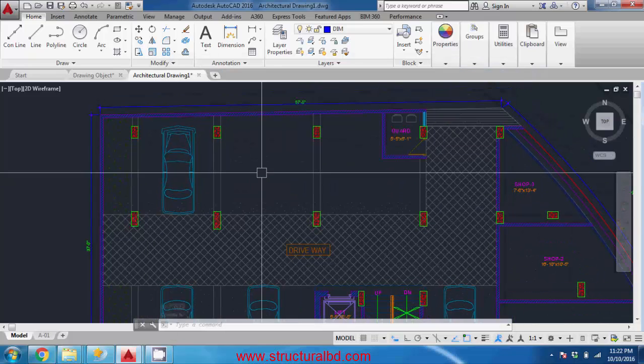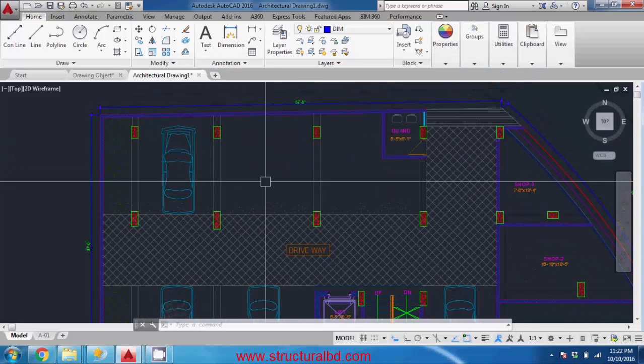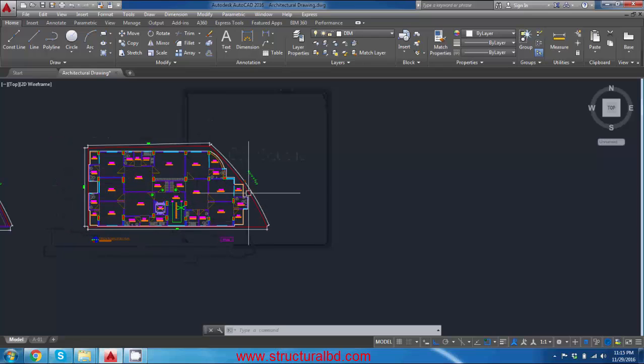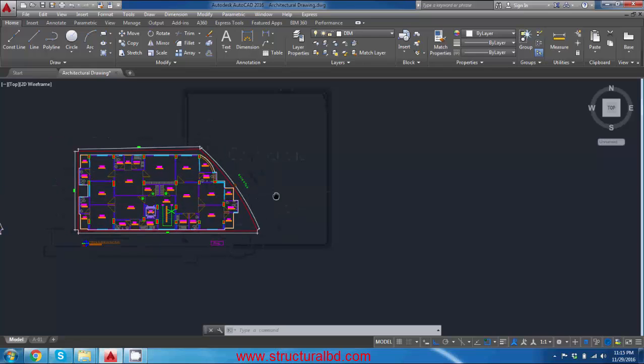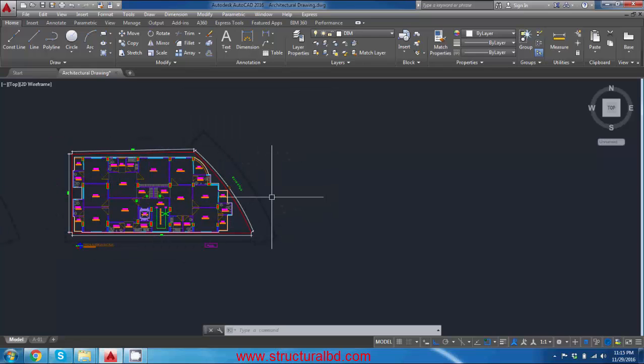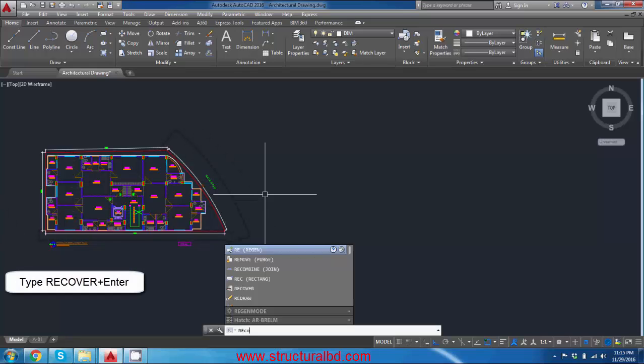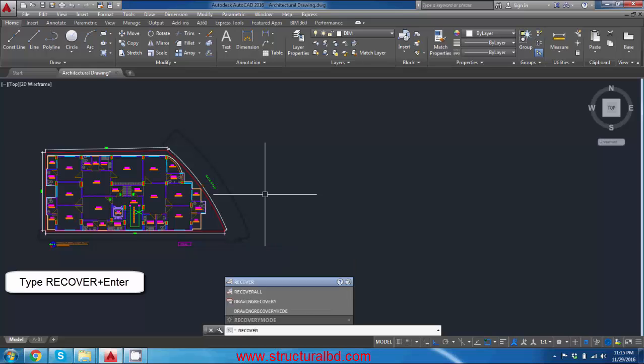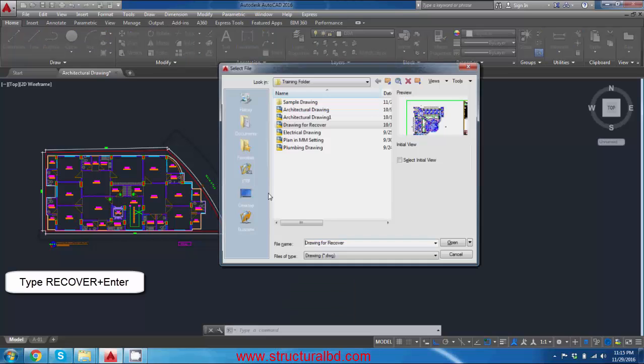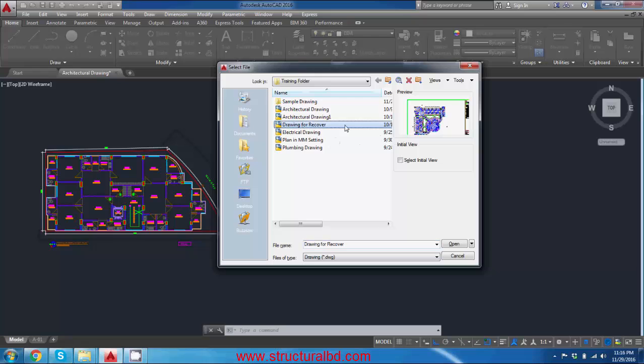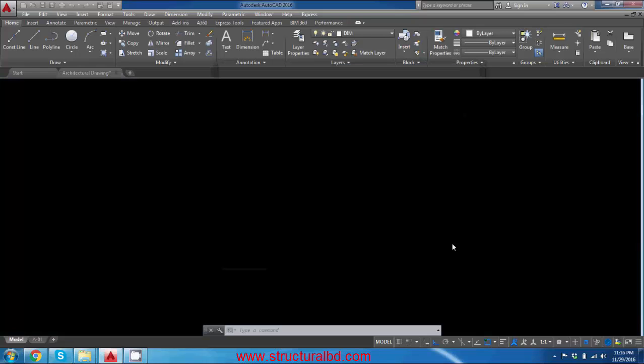There is another command which is called recover with which you can recover your drawing. To do that type recover enter and from the training folder select this drawing for recover and press open.